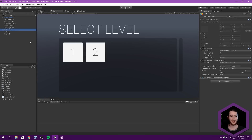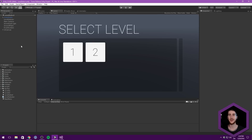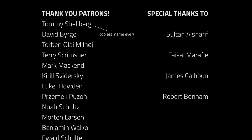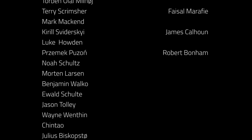That was pretty much all I wanted to show you in this video. I hope you enjoyed it. Let me know what you want to see next - I want to do more with levels, like transitioning to a new level once you've mastered the previous one, and also some way of unlocking levels, which will give us a handy way of talking about saving data inside of Unity. Thanks for watching and I will see you in the next video. Thanks to all the awesome Patreon supporters who donated in November, and a special thanks to Sultan Al Sharif, Faisal Marafire, James Calhoun and Robert Bonham. Become a patron yourself at patreon.com/Brackeys.